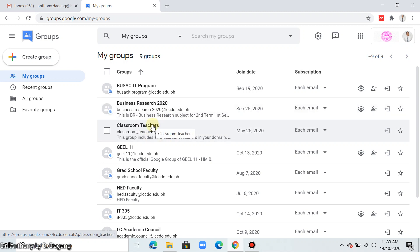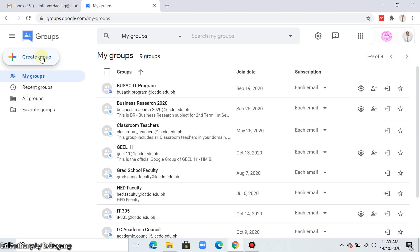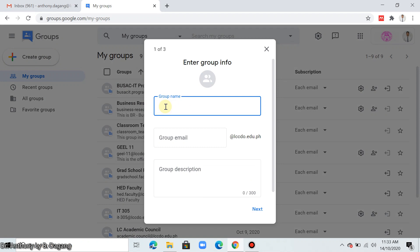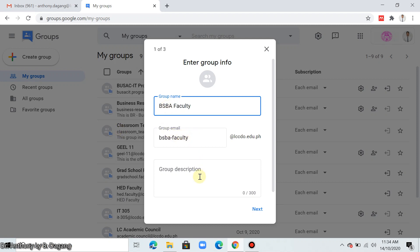So to create a Google Group, click create group. For example here, I will create a group for the BSBA faculty. In the description, just type this is the group. Click next.